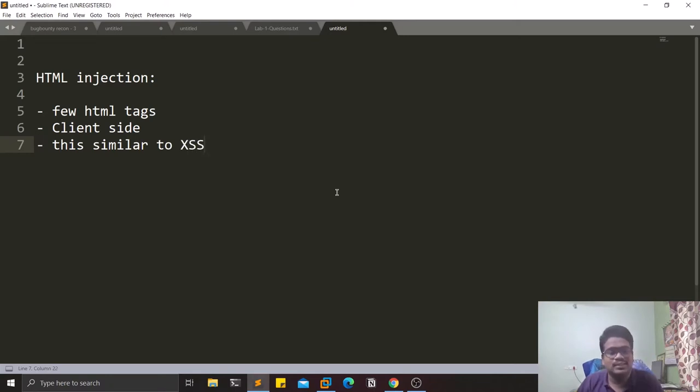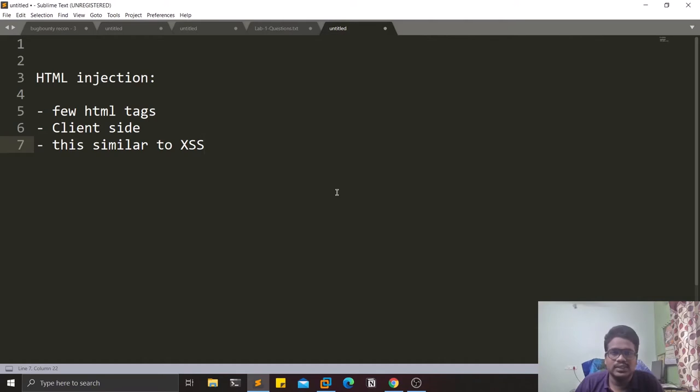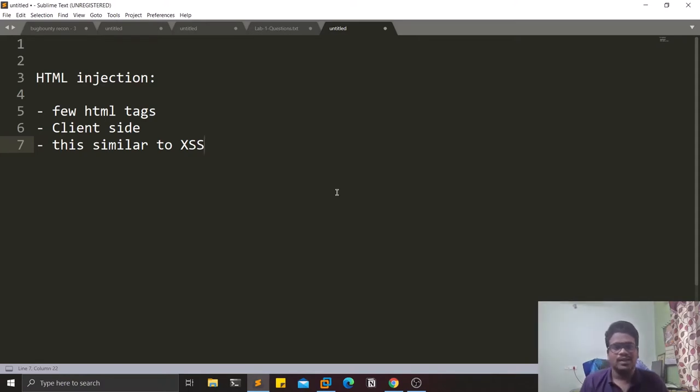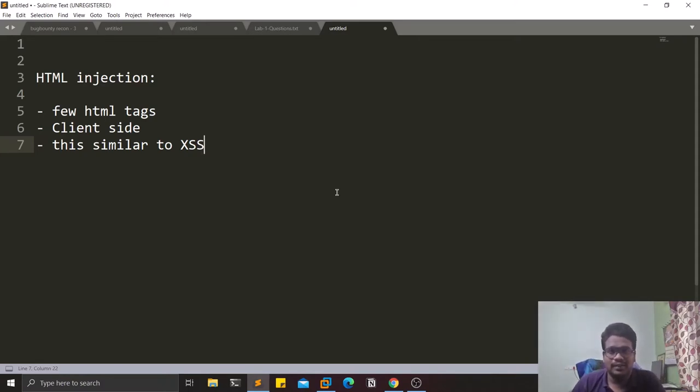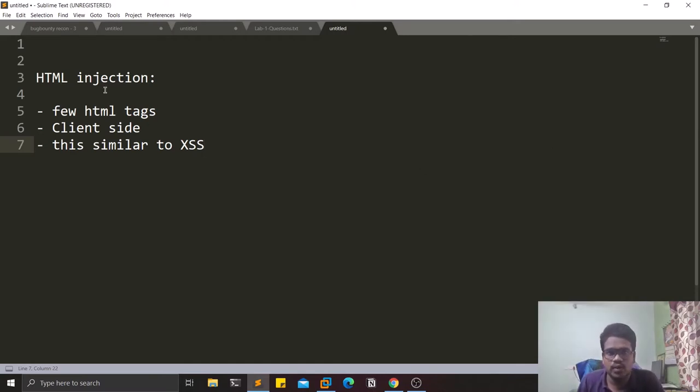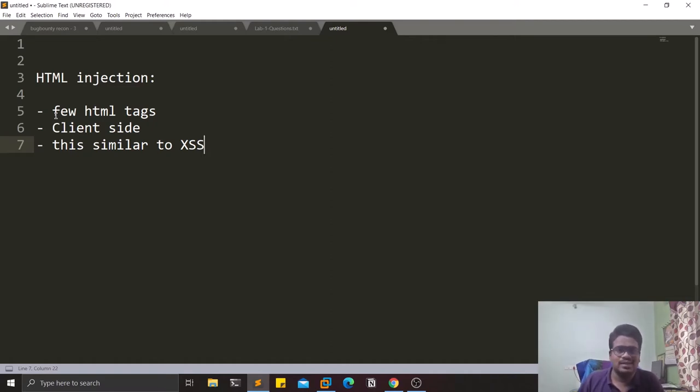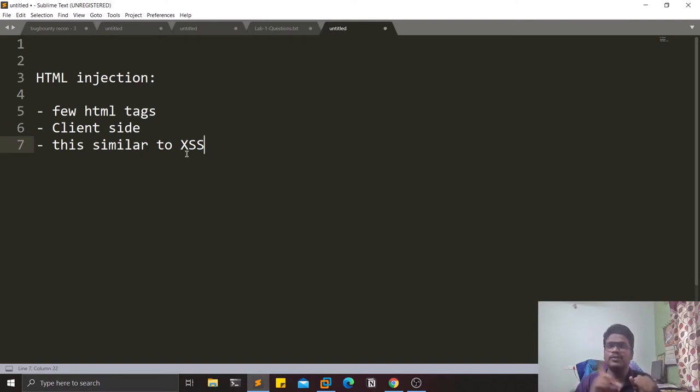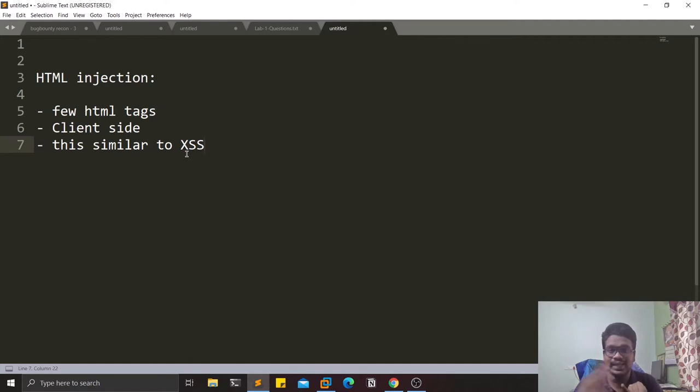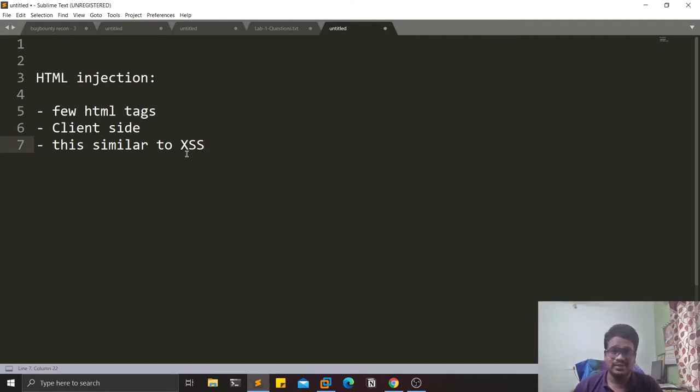XSS, in the sense cross-site scripting, and HTML injection are similar. If you're hunting on a target and you look into the scope, sometimes they mention that HTML injection is not allowed, sometimes they leave that. As I told you, we'll be injecting a few HTML tags. There are some tags which are even used to hunt for XSS, so once you find HTML injection you can try to escalate that to cross-site scripting.